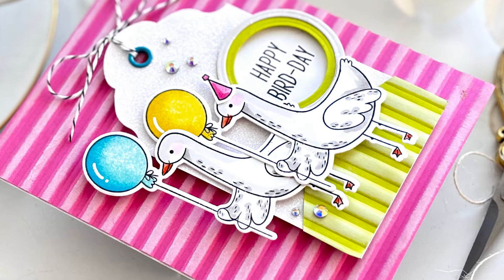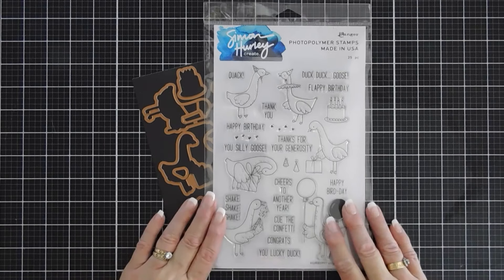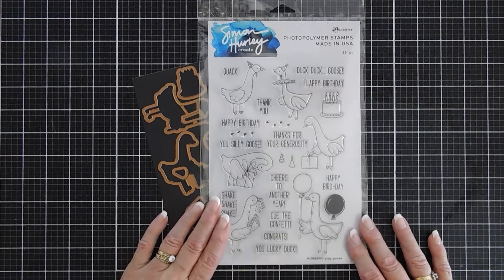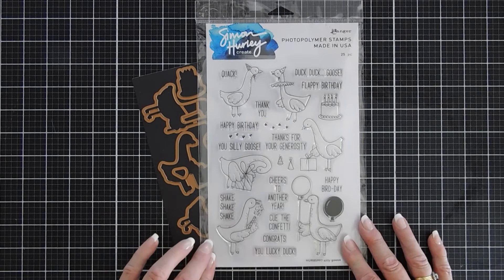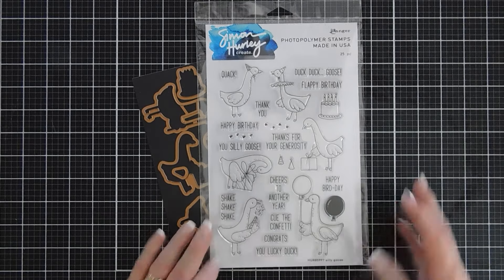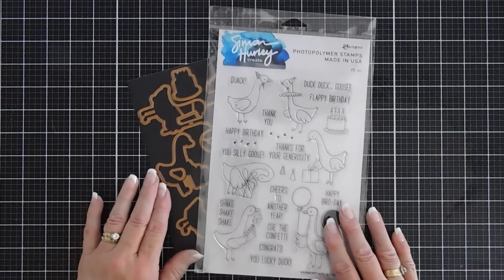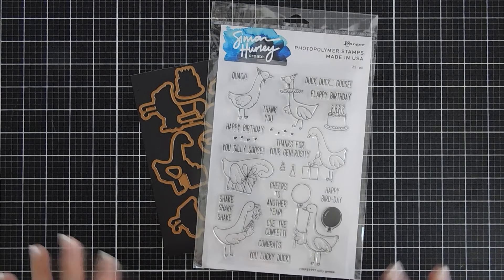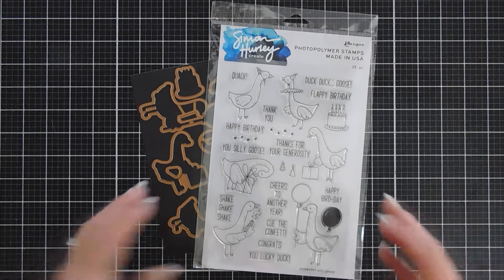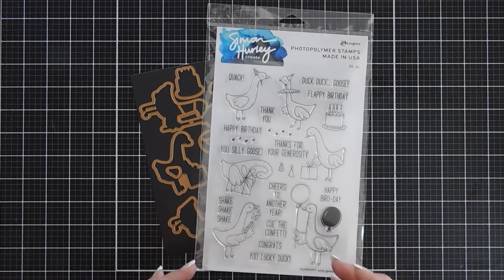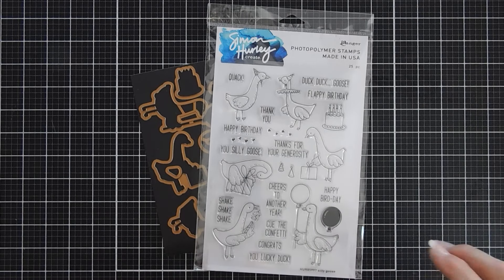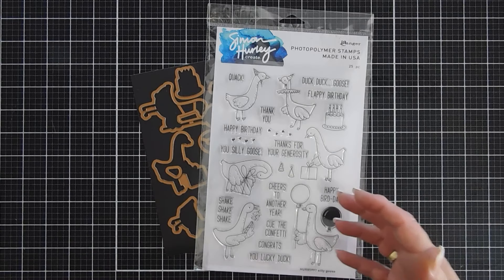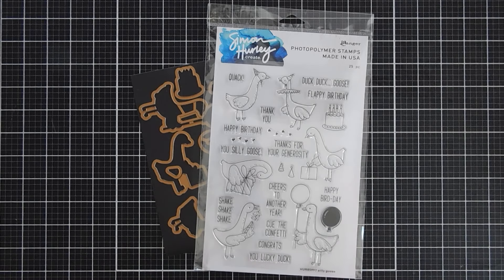I'm back again with a birthday card this time. We're going to create a card using the Silly Goose stamp set. This is designed by Simon Hurley and it's available over at Spellbinders. I do have the coordinating die set but today's card is going to be a fun different style card that you don't necessarily need the stamp set to create. If you wanted to switch out the images for maybe some flowers, I think the design is just as pretty.